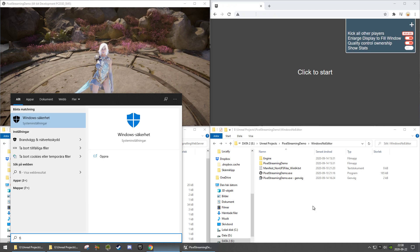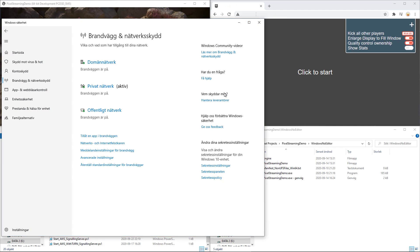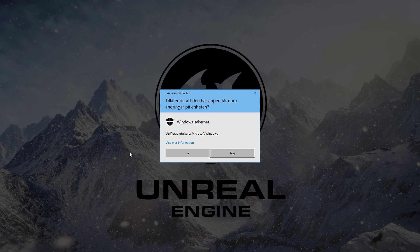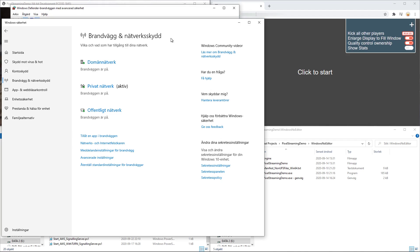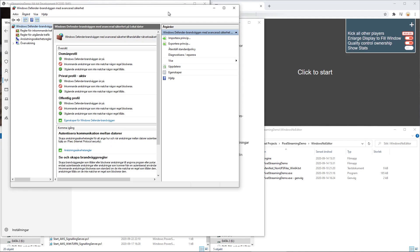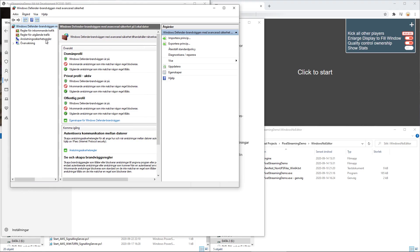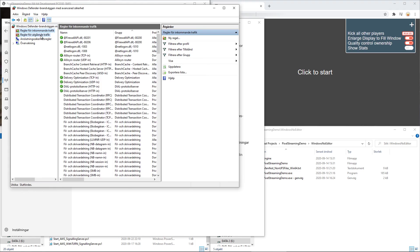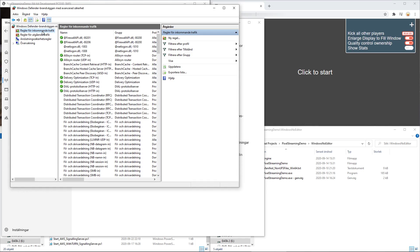Choose the same first option, go under firewall and network security, and go under the advanced setting. Now you'll notice there's some options here. I think in English it's inbound and outbound traffic, or inbound rules and outbound rules. Choose the inbound rules and select a new rule.